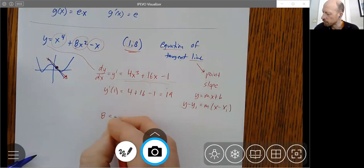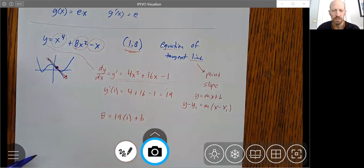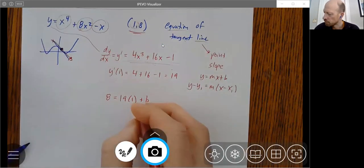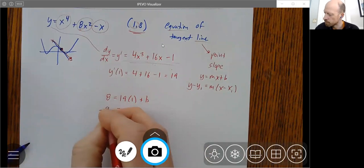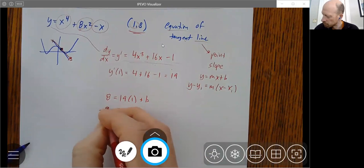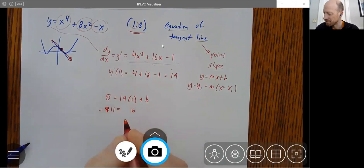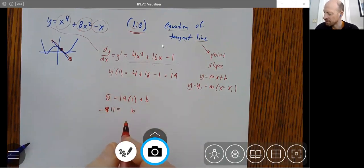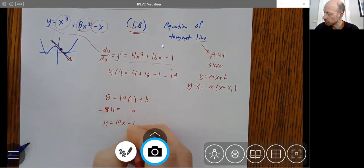I'll use y equals mx plus b to solve for b. Plugging in the point (1, 8) with slope 19: eight equals nineteen plus b, so b equals eight minus nineteen which is minus eleven. So b is minus eleven, and the equation of the tangent line is y equals nineteen x minus eleven.